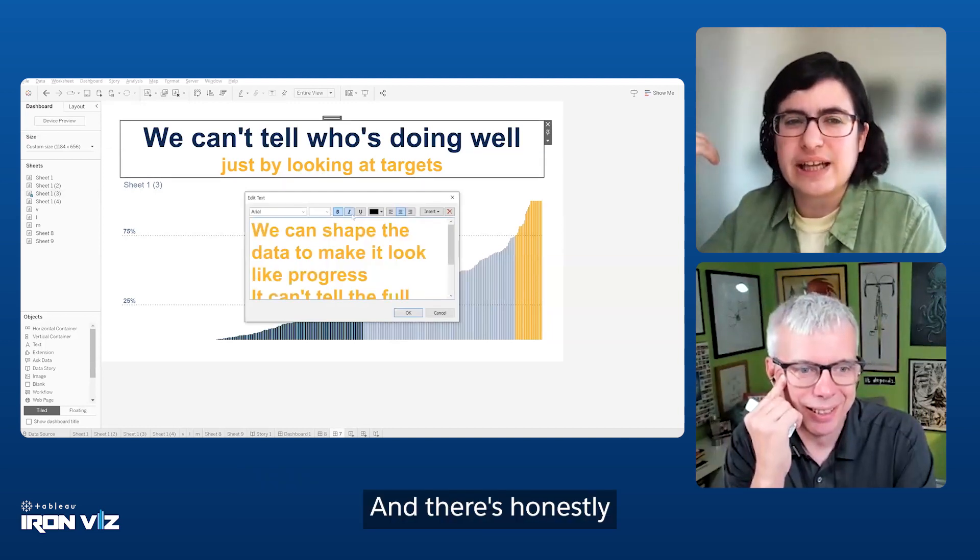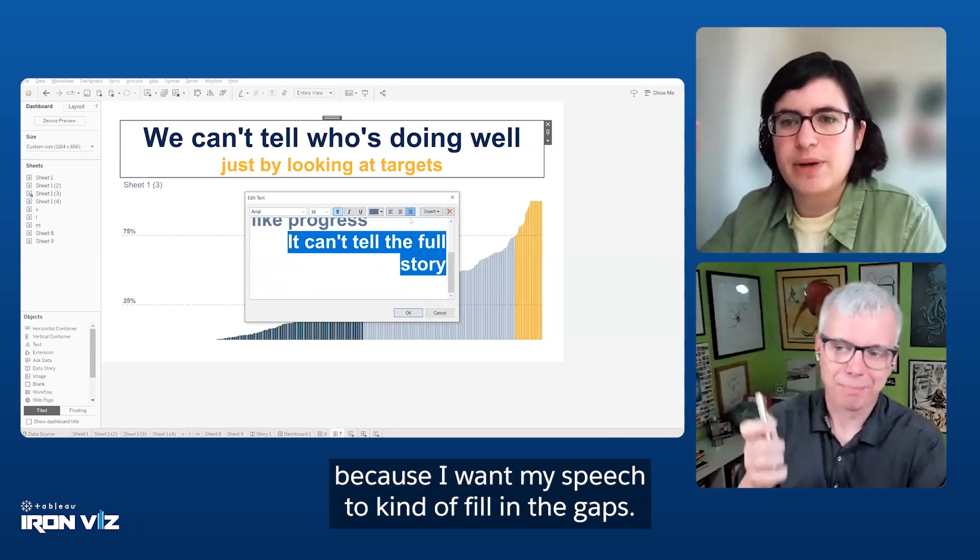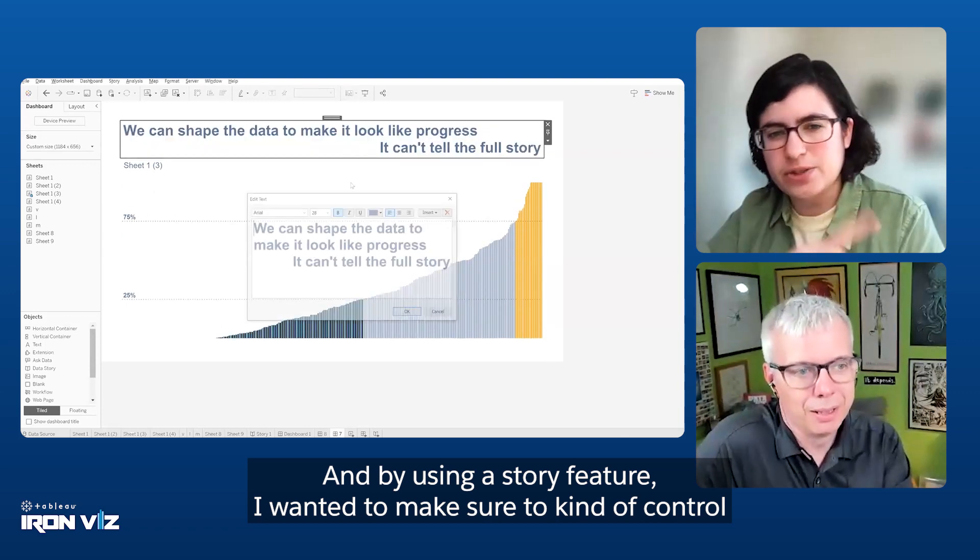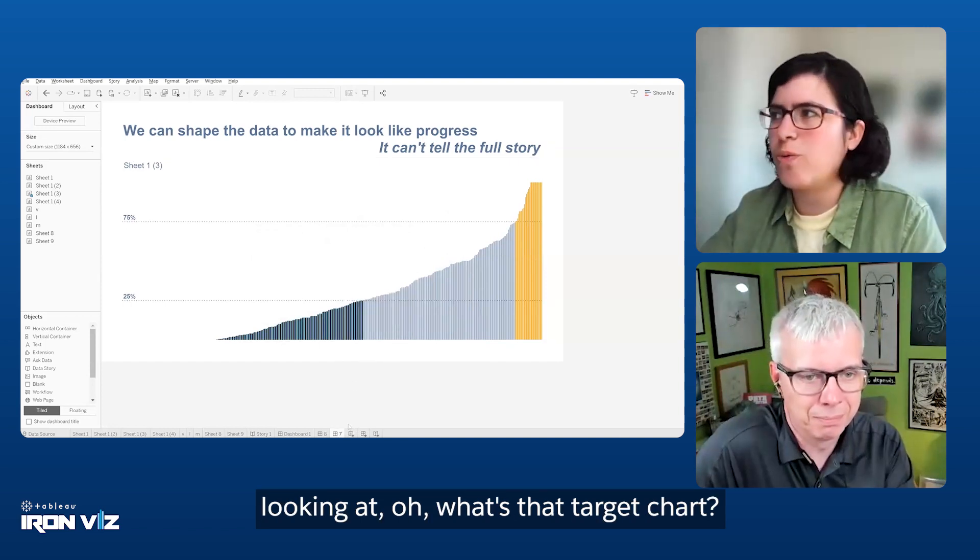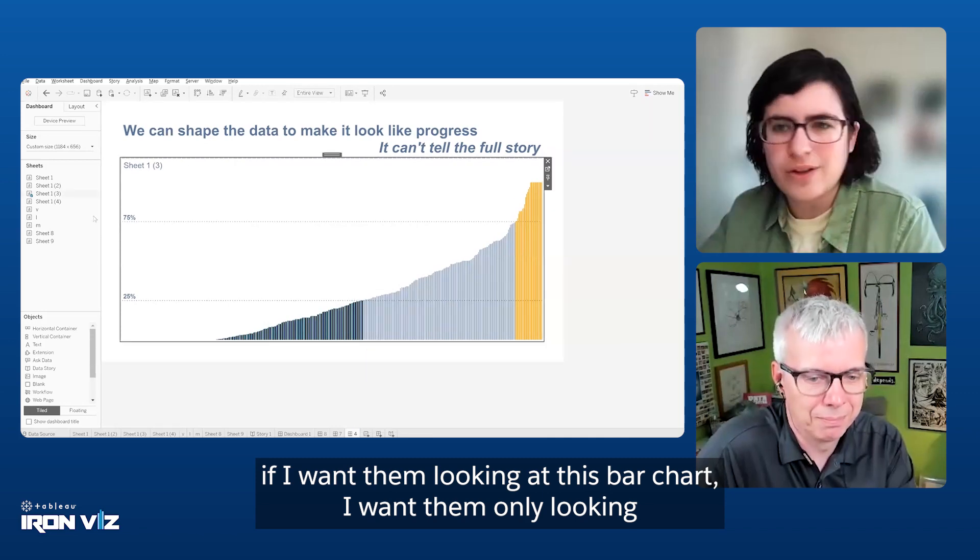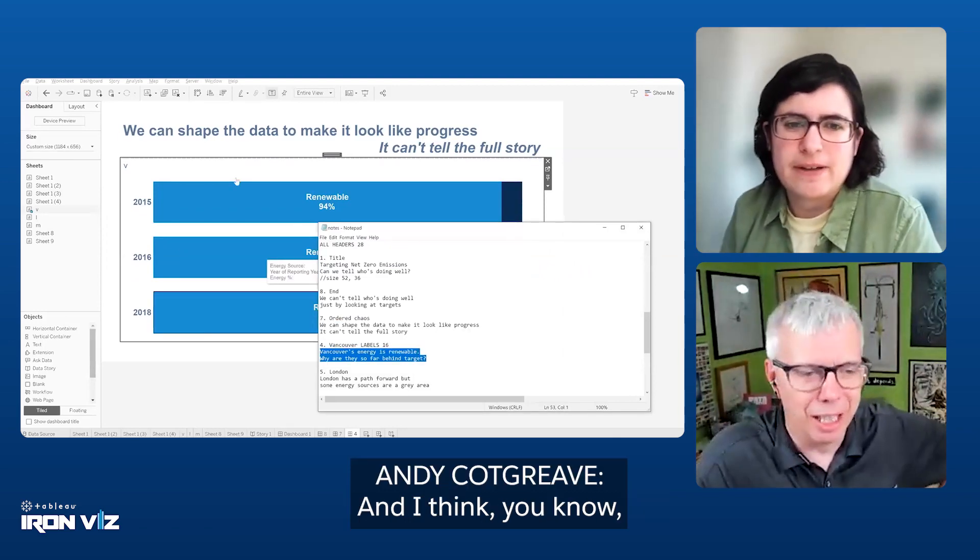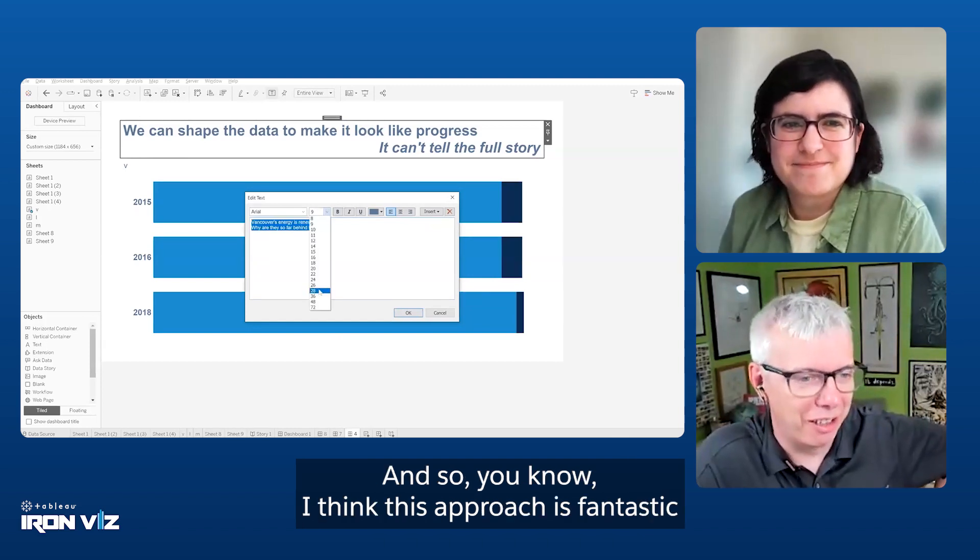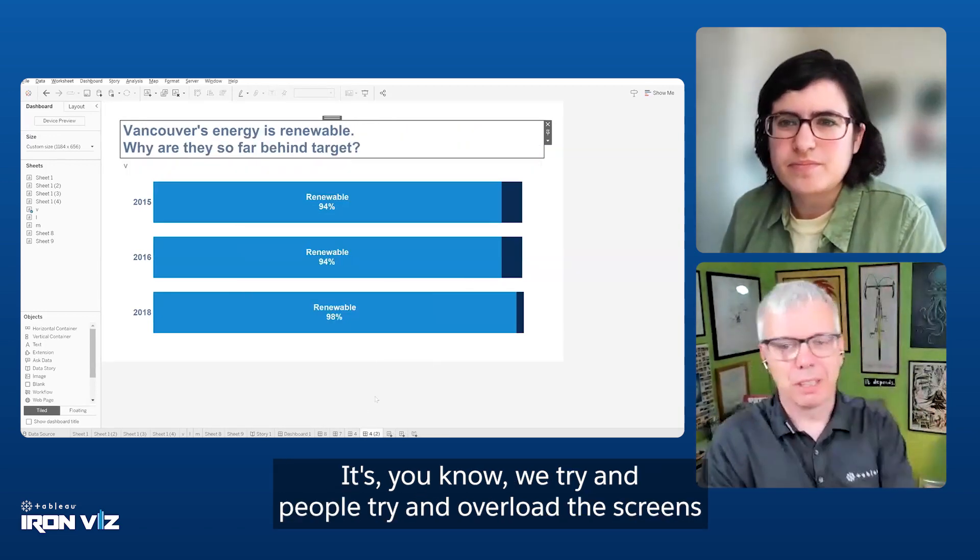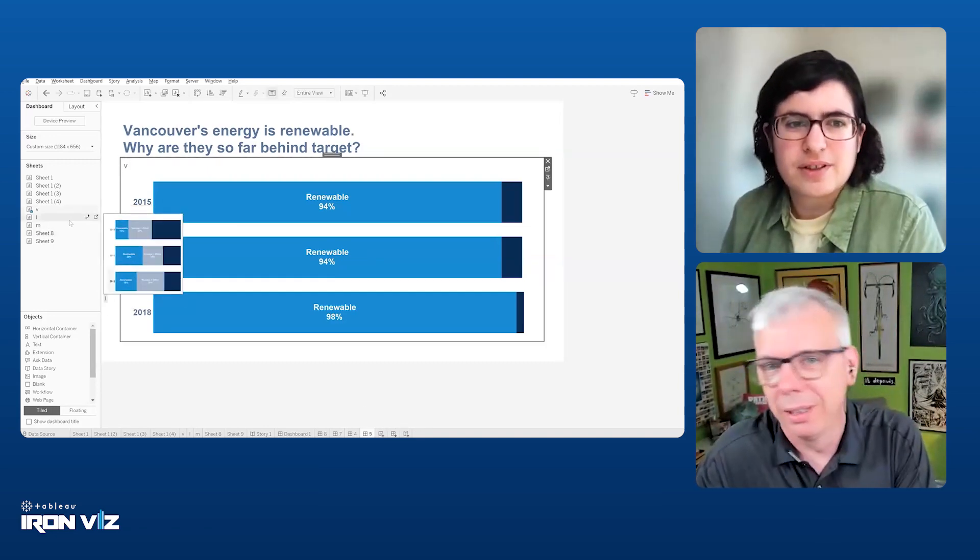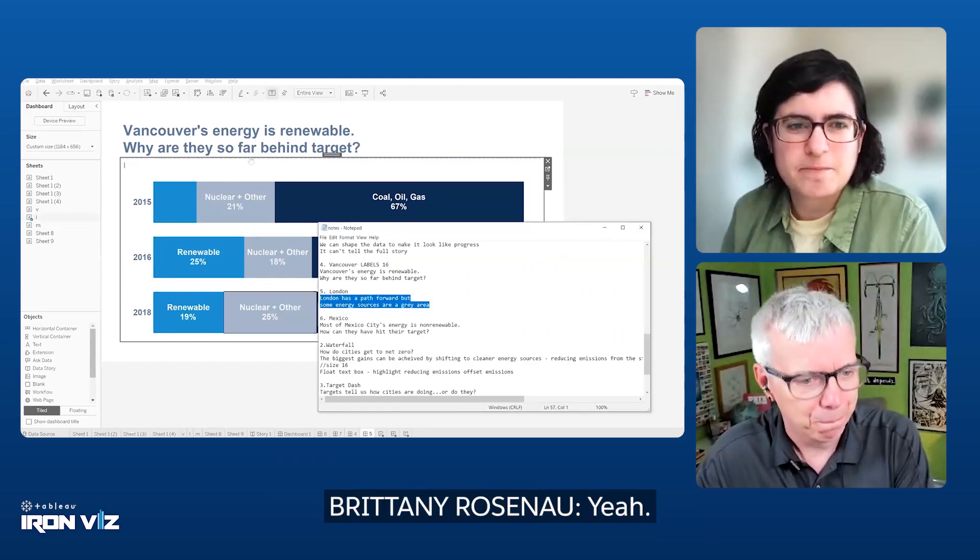Not everything in the story is on the page because I want my speech to fill in the gaps. And by using a story feature, I wanted to make sure to control the attention so that people weren't looking at, what's that target chart? If I want them looking at this bar chart, I want them only looking at this bar chart. I care a lot about how people present data. I think this approach is fantastic and relatively unusual for IronViz as well. We try and people try and overload the screens, but if you're only showing one thing at a time, then people can only pay attention to that single thing. It's very powerful choice.